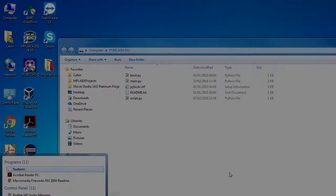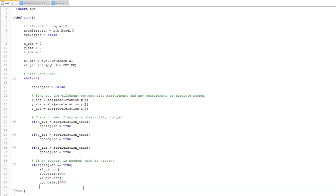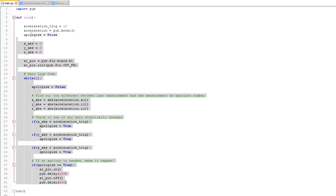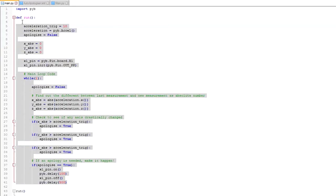But how does this code work? The auto-apologizer code is quite simple, with the main bulk of the code being defined inside a function, import pyb, which is a machine-specific library, and then the calling of the main function itself.